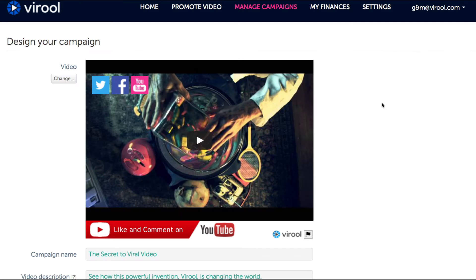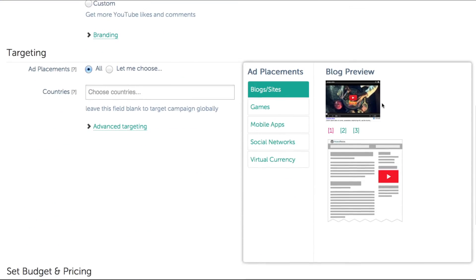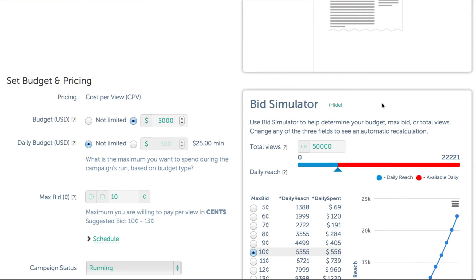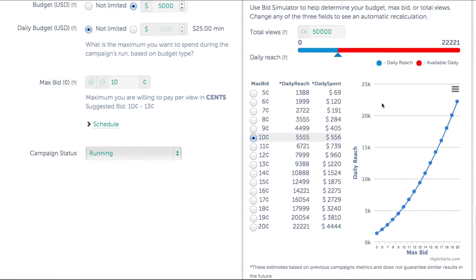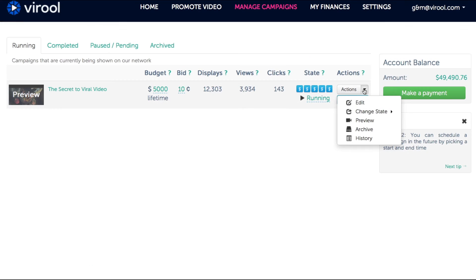Clicking Edit will allow you to edit your campaign settings like Appearance, Targeting, and Campaign Budgeting. It's similar to how you originally set up your campaign with all the same customization options.